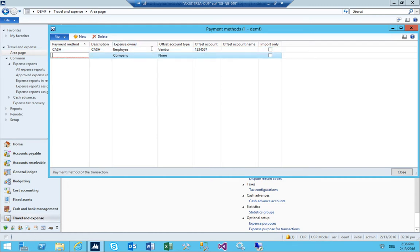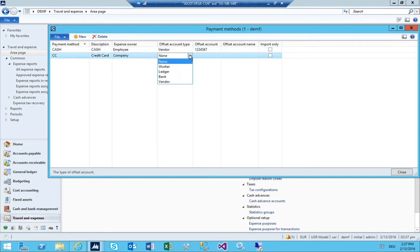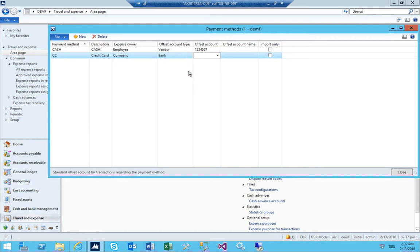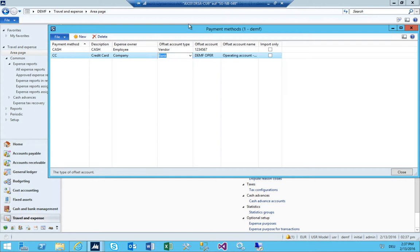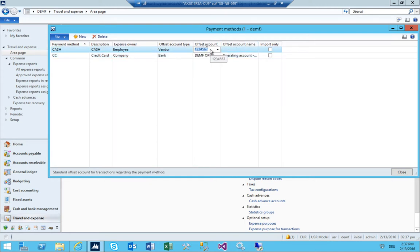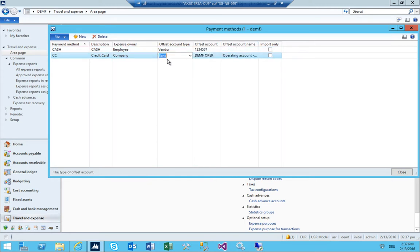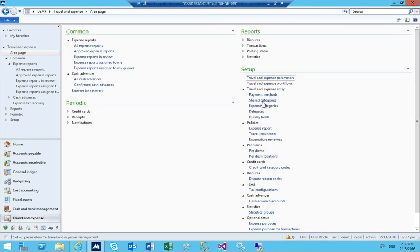I'll also add 'CC' for credit card, where the company is the expense owner, and the offset account is directly the bank so it is automatically reduced on the bank account. Those two payment methods should be fine.